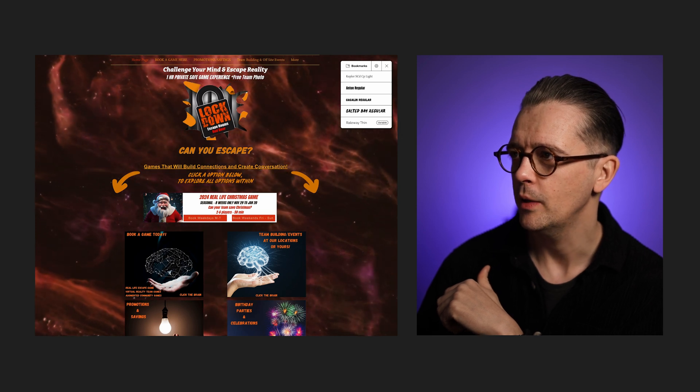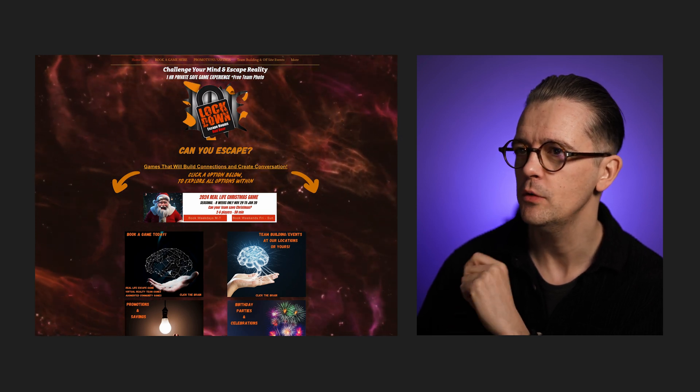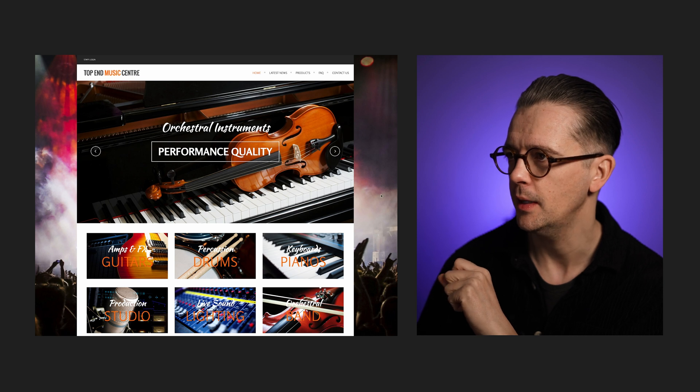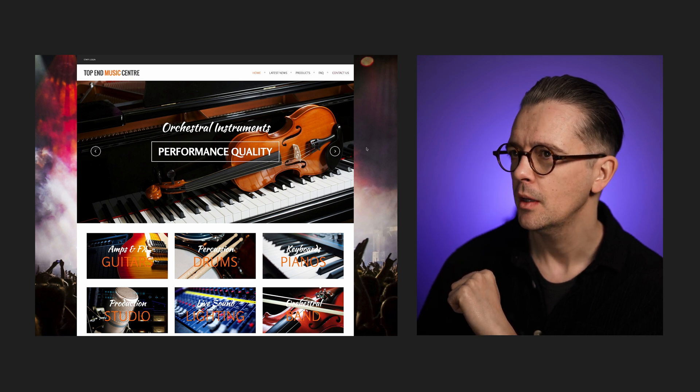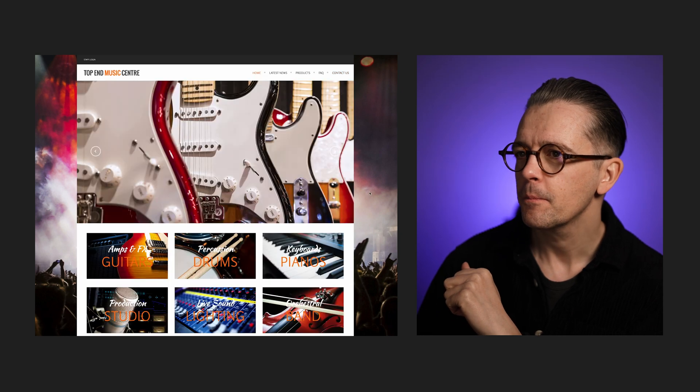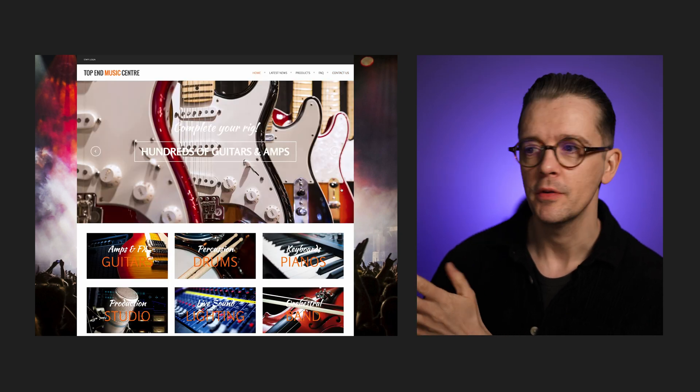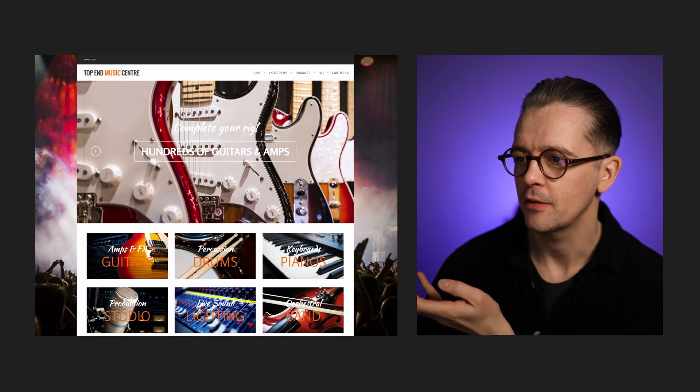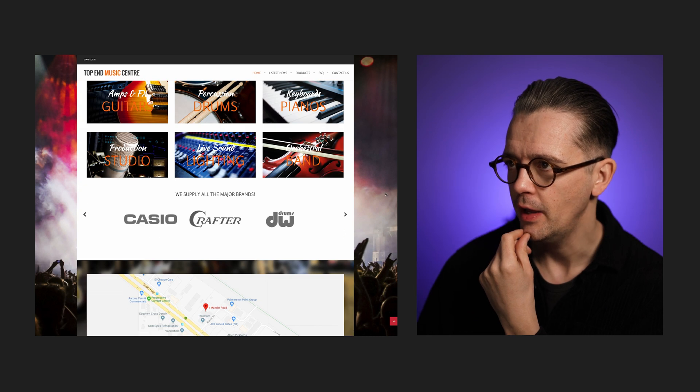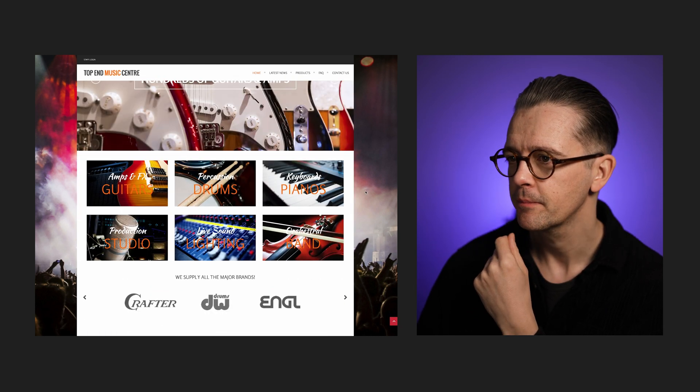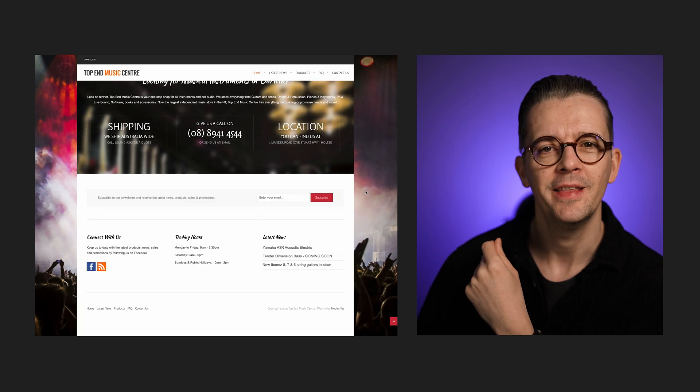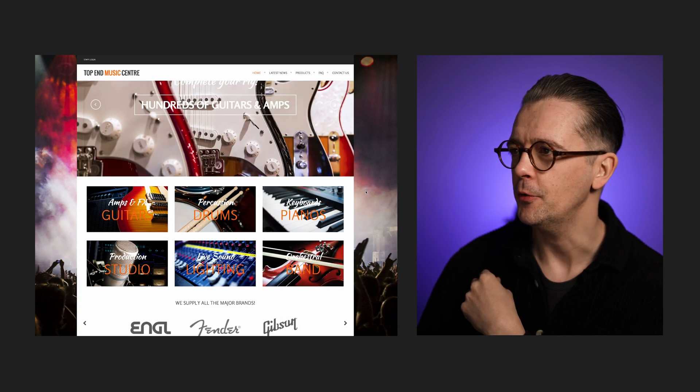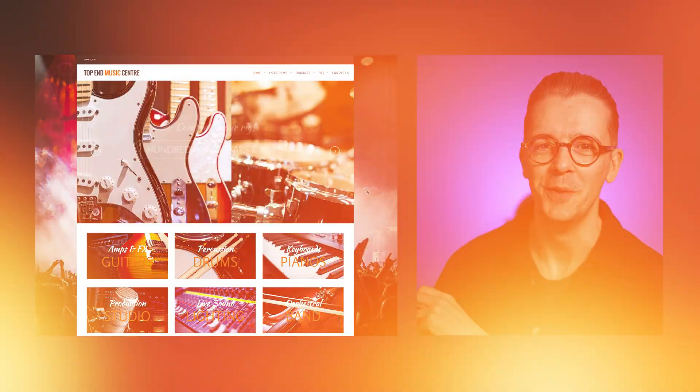And finally, we have got Top End Music Center, which is a music shop in Australia, in the Northern Territory. And this doesn't have a lot of the problems of the last site. We've got the alignment that's right, we've got good quality photography, but we need a tune-up here. What do you think? What would you do with this site? And what do you think I'll do in five minutes? Let's get straight into it.